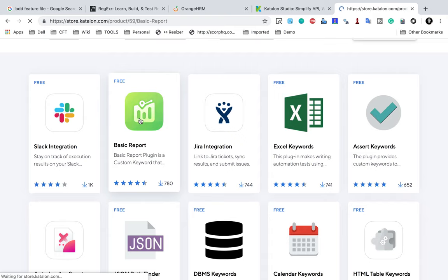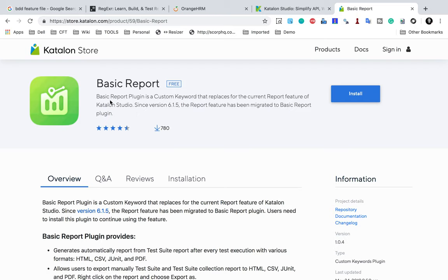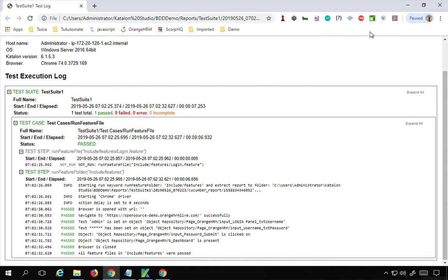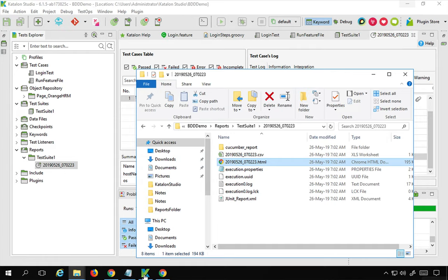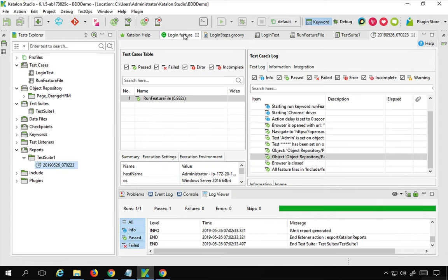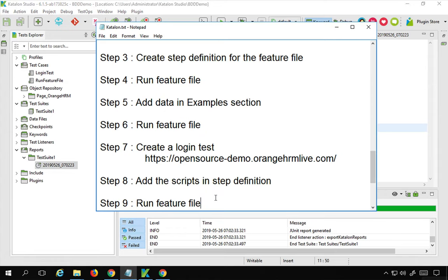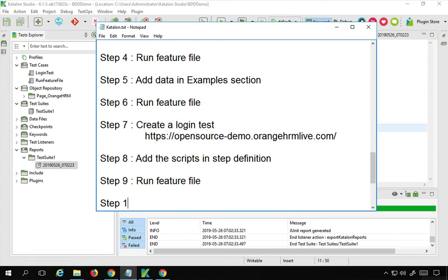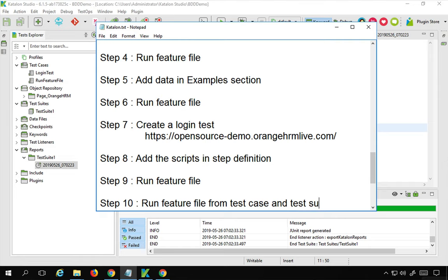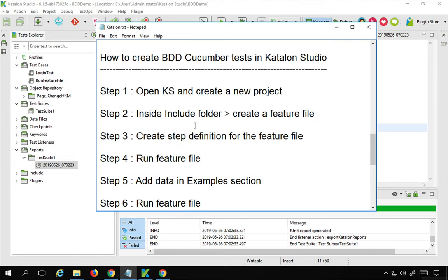With the latest version 6.1.5, to get all reports you also need to add a basic reports plugin — I will cover that in a separate video. On the Katalon website under the plugins section, you will find the basic reports plugin, which replaces the current report feature starting from version 6.1.5. Going back to Katalon Studio, we are able to run everything and create BDD tests. Step ten is run the feature file from a test case and test suite so you can run from the command line and get reports. This is how you create BDD Cucumber tests in Katalon Studio — I hope this was useful, thank you for watching.